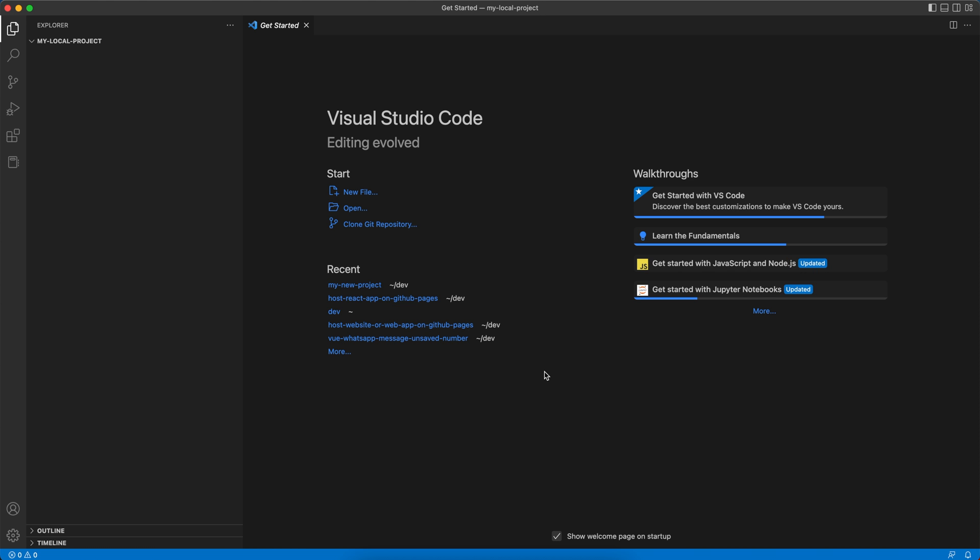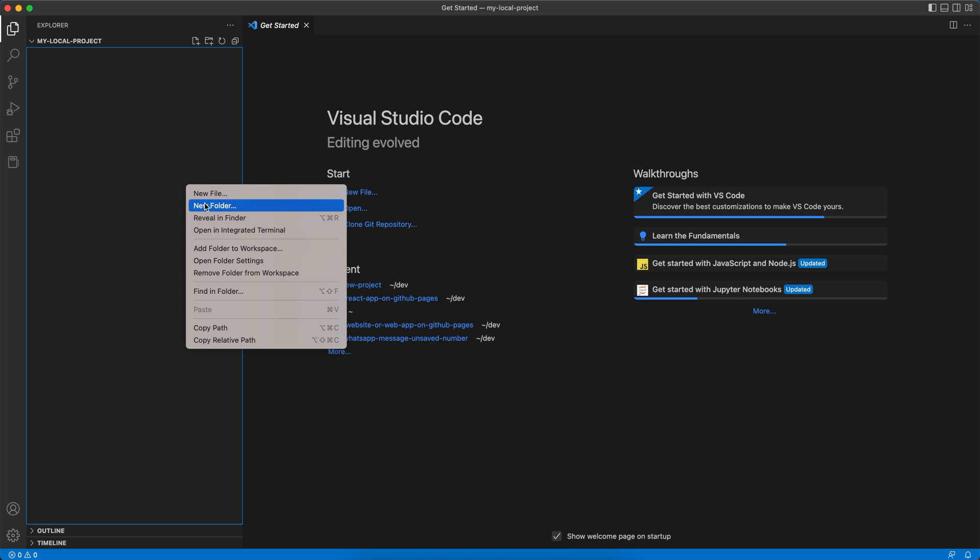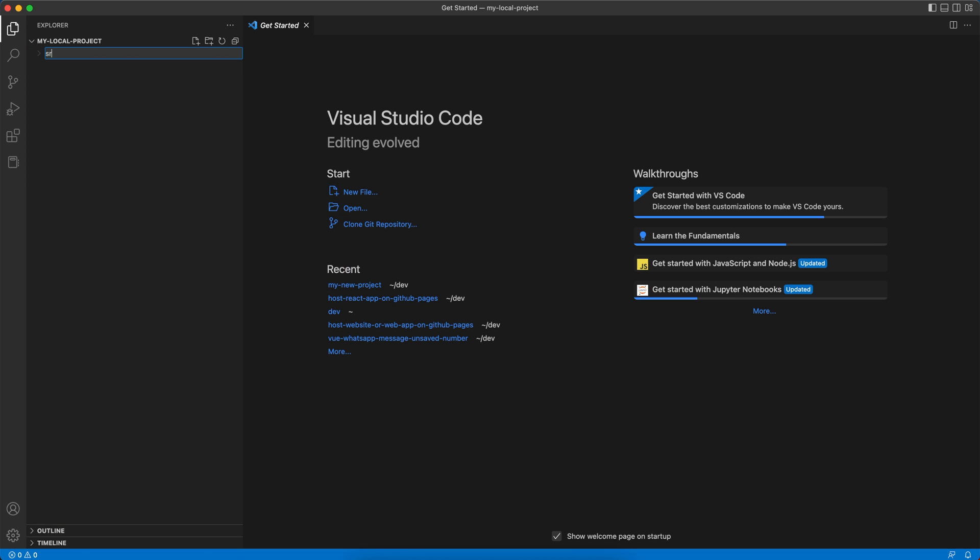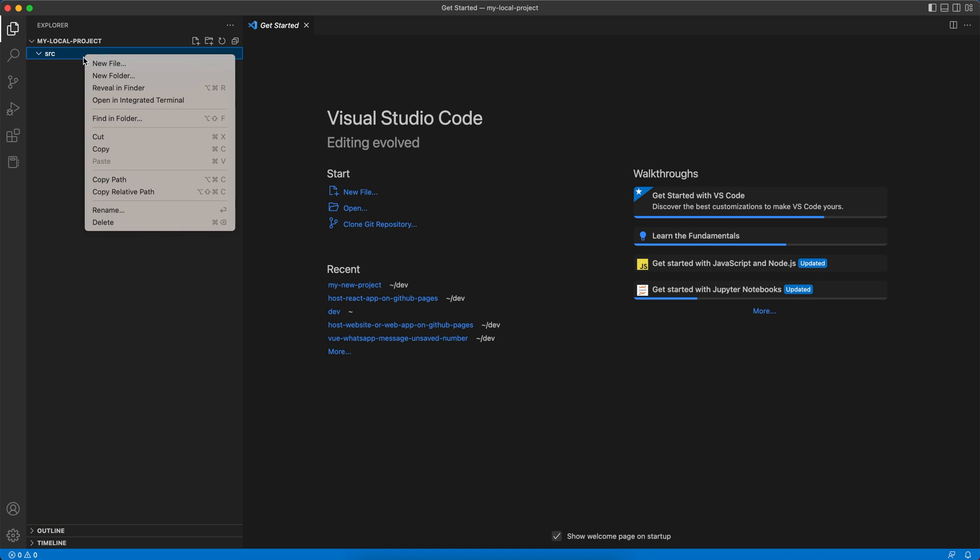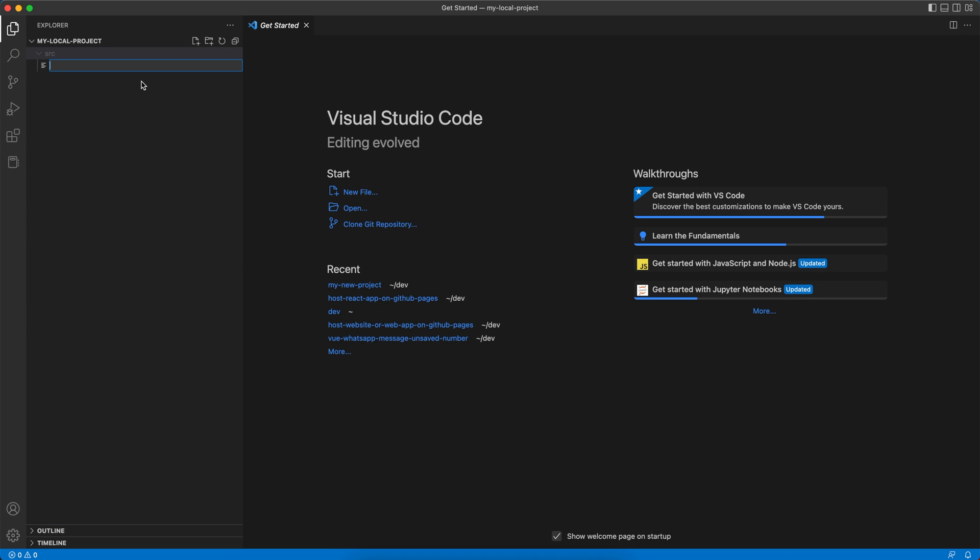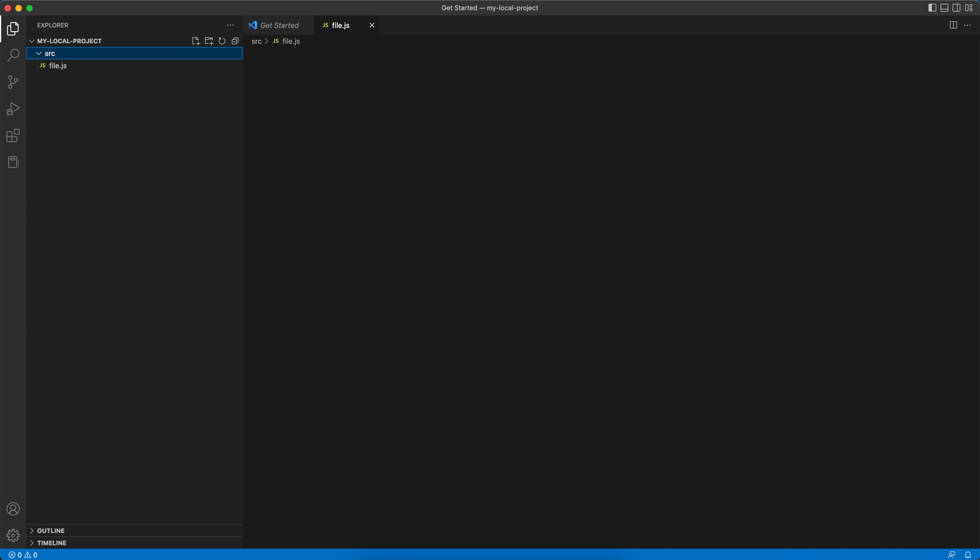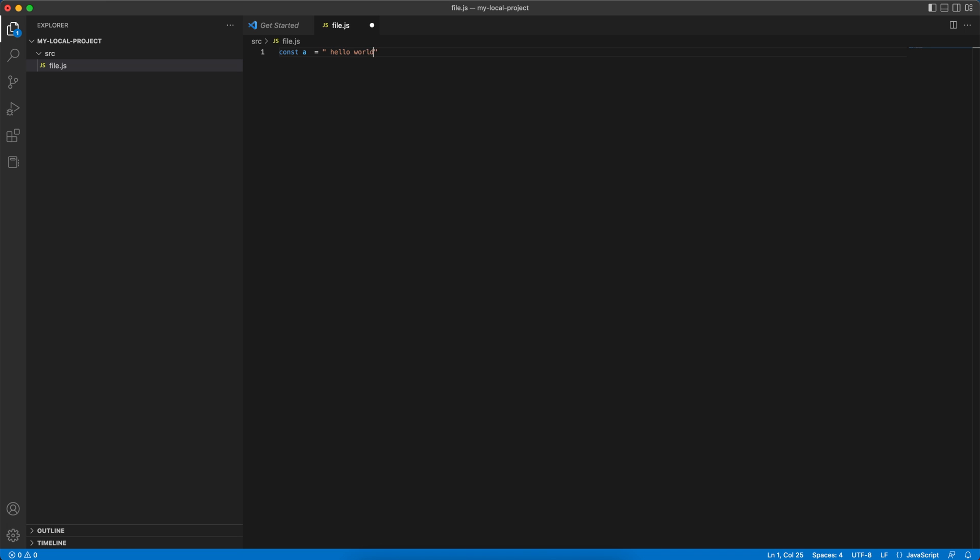Now let's add a new folder in our project called src, and add a new file in it. Let's call it file.js for JavaScript, and add some content to this file: const a equals hello world. We'll save this file.